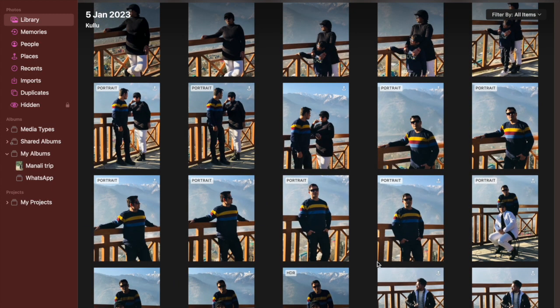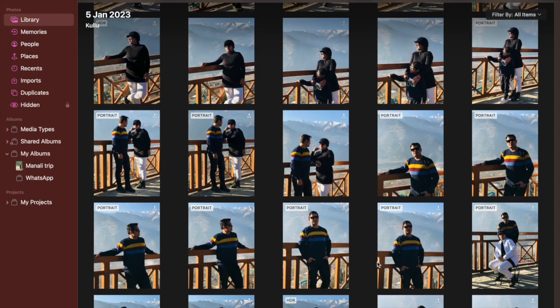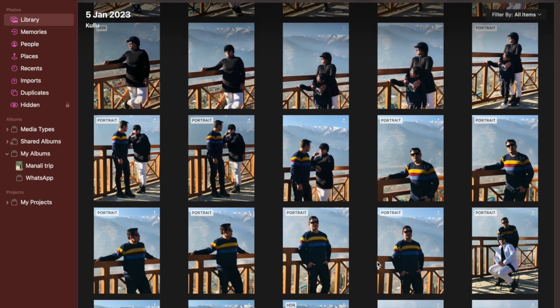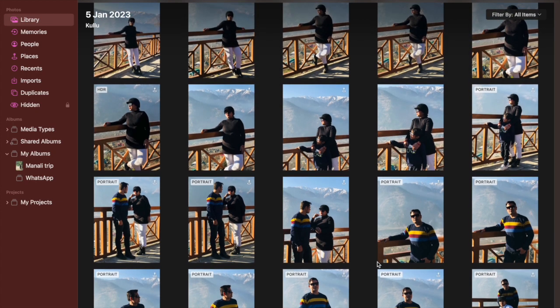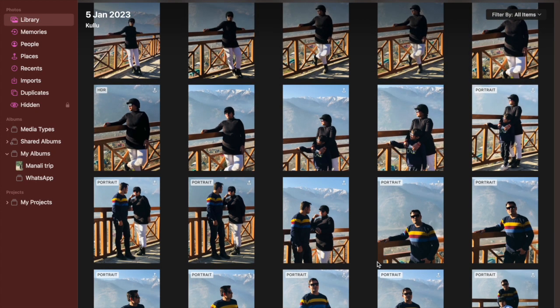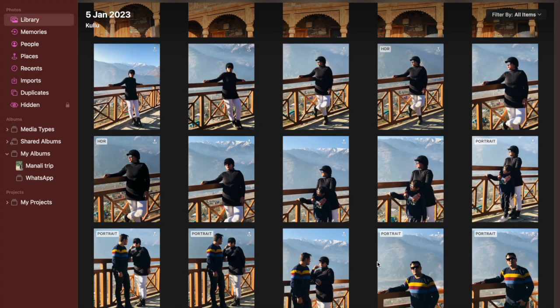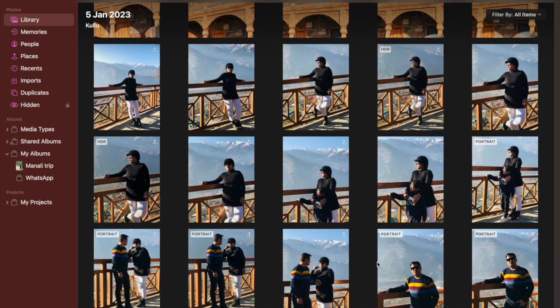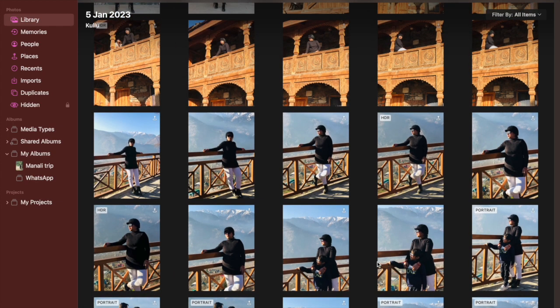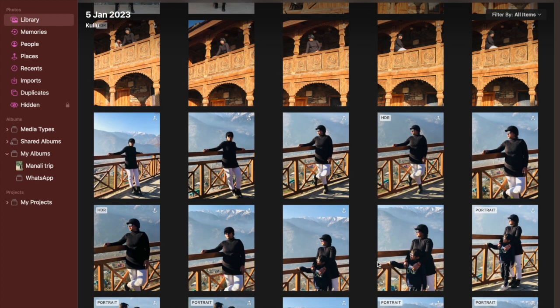There are multiple ways to remove background from photos on Mac. From what I have experienced, both the preview app and the quick actions are more than capable to let you erase the original background and use a different one to make your image look more attractive.